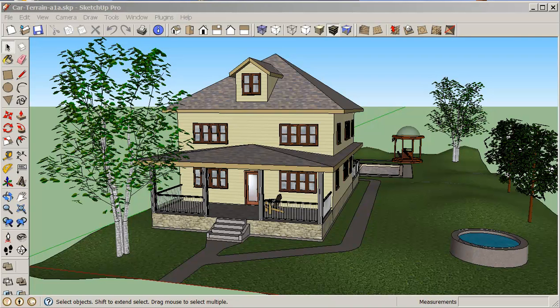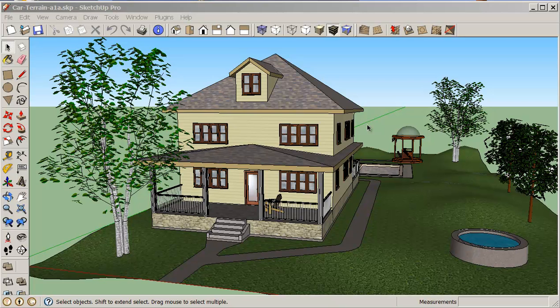Hello, my name is Stephen Carr and I'd like to welcome you to another SketchUp cooking class. In this class we're going to discuss making a fly around or an AVI file or an animation.